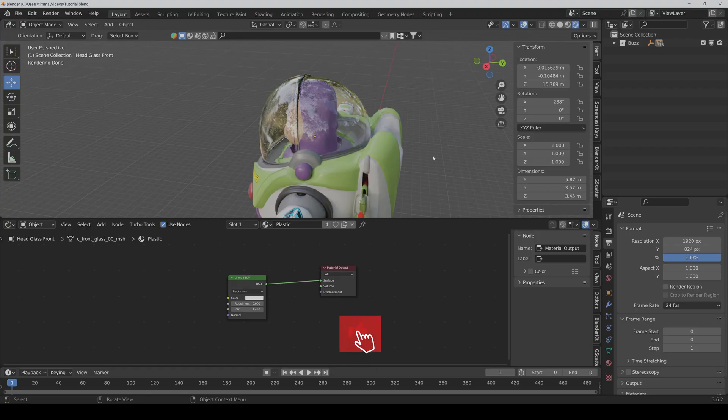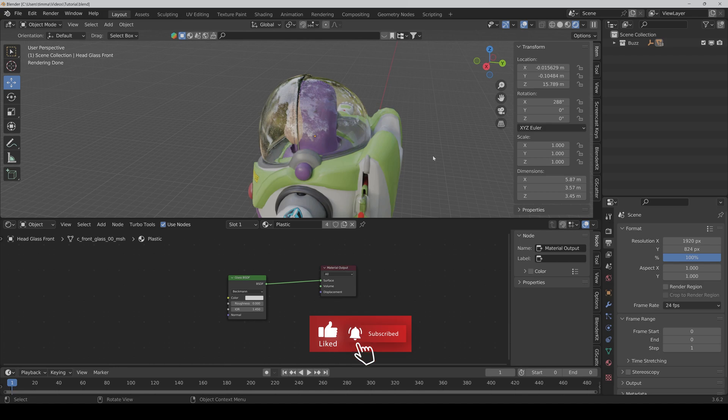Hi guys! I was recently working on this Buzz Lightyear character and had to make transparent plastic. So I just wanted to show you how I did it.